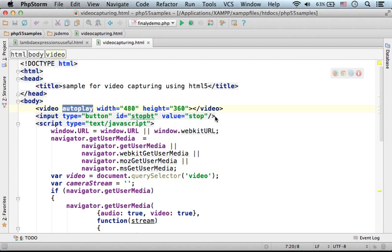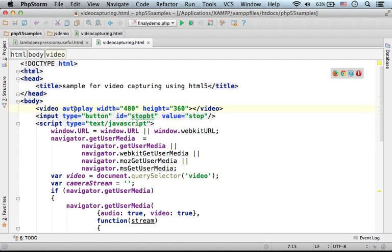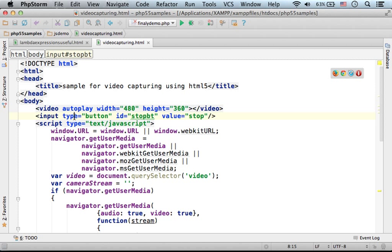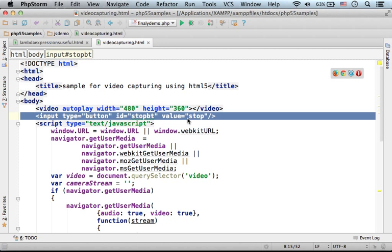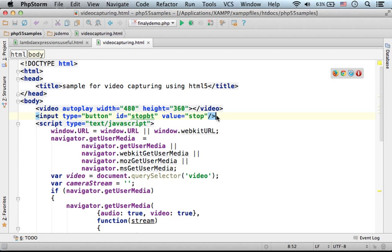This code sample includes the video element. We specified the autoplay attribute because we want it to start working immediately as soon as a stream of data arrives. We also have a button so we could stop the video capturing.